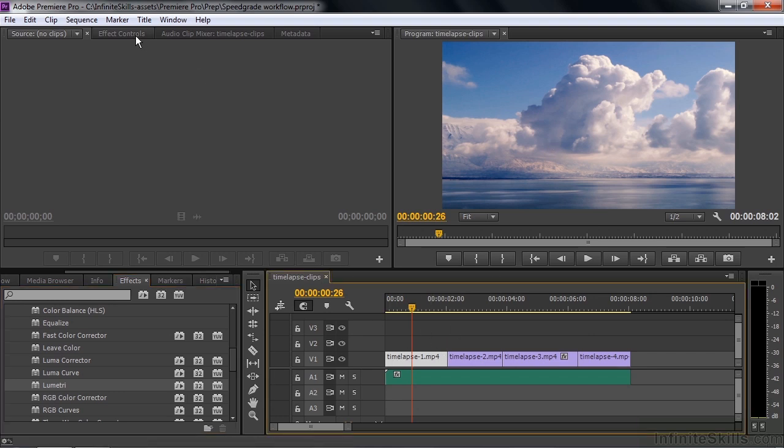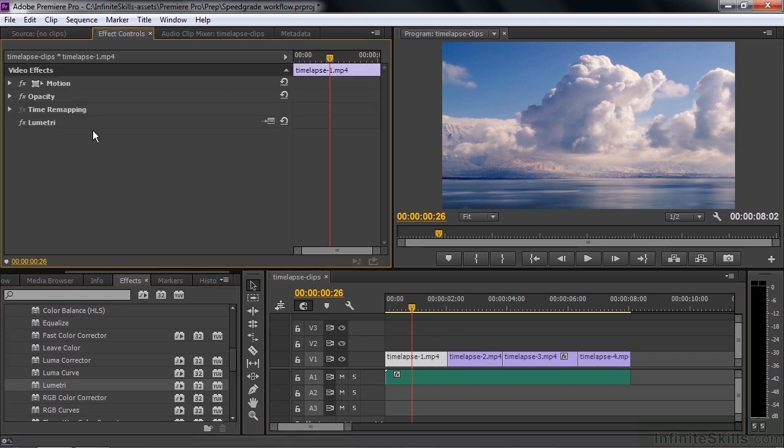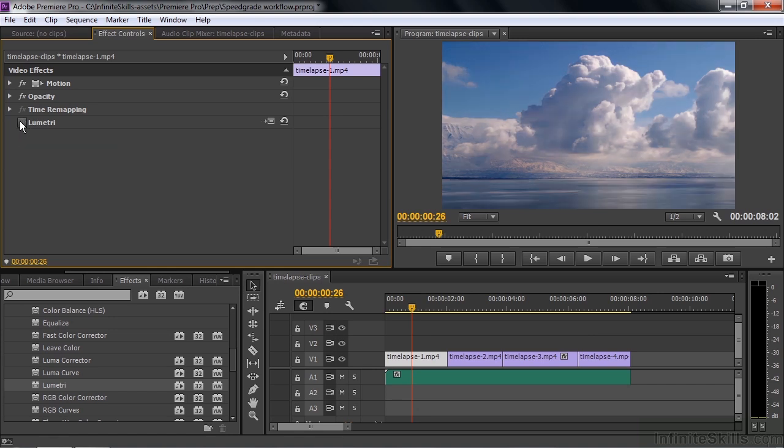I'll click on the clip and go to Effect Controls, and there is the Lumetri effect. Basically, I just turn it on or off. Right now it's on, now it's off. That's the Lumetri effect.